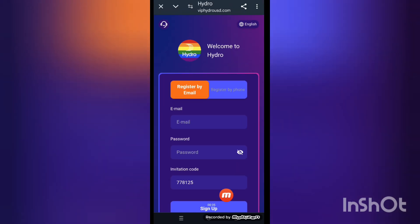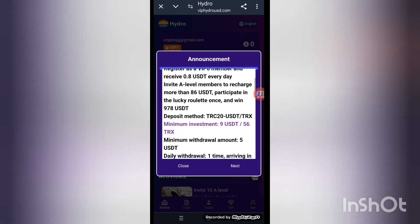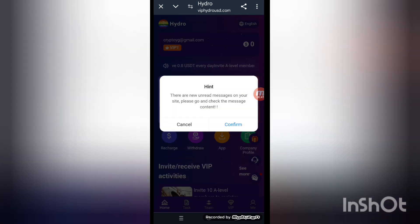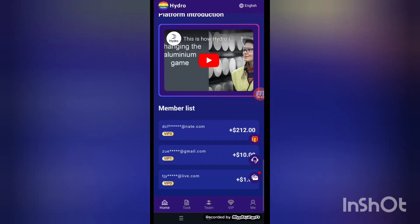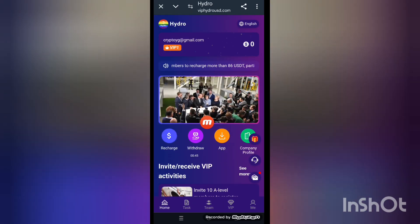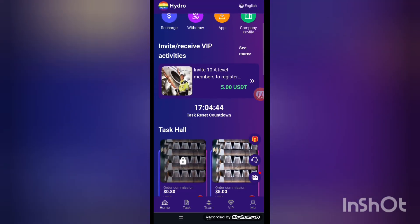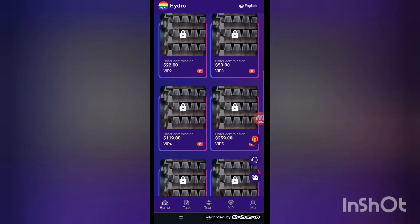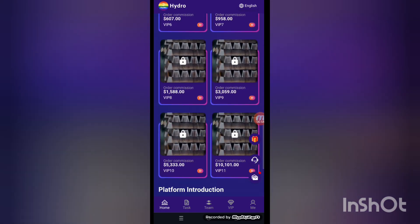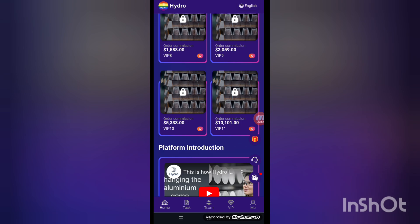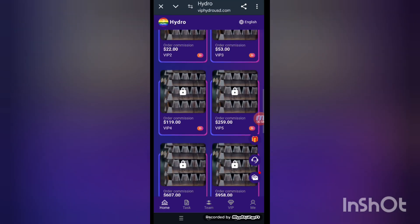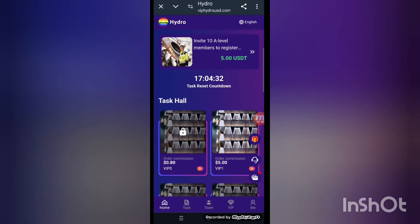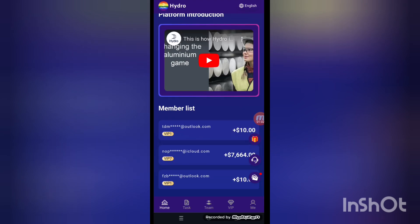When you complete the whole process, this kind of interface appears on screen. This is the main interface of the platform. Look at that here. Now the recharge and withdraw, company profiles, and the VIP levels — VIP one is unlocked here. VIP two, three, four, five, six, seven, eight, nine, ten levels are all locked. When you make an investment, the unlocking depends on your investment.